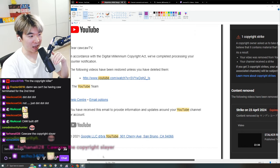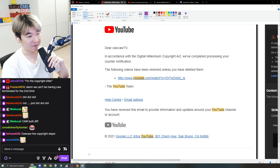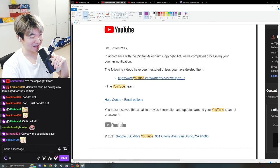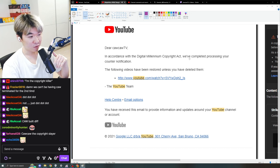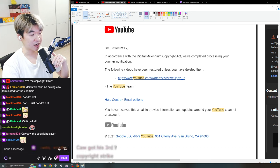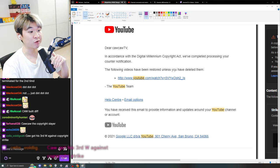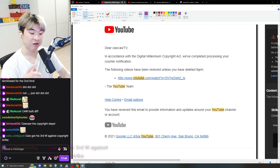Bada-bing, bada-boom! After 10 Business Days, in accordance with the Digital Millennium Copyright Act, DMCA, we've completed processing your counter-notification. The following videos have been restored unless you deleted them, and unfortunately, I had to delete it. And here's why.